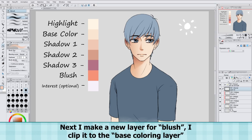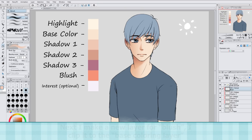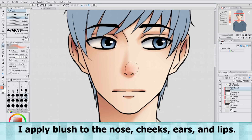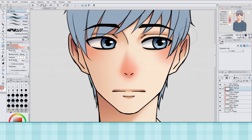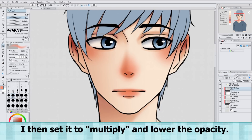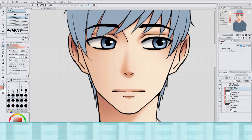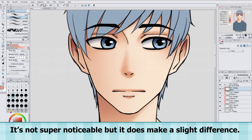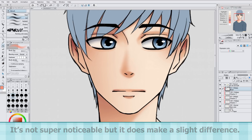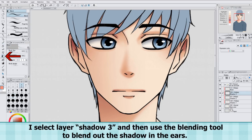Next I make a new layer for blush. I clip it to the Base Coloring layer, and apply blush to the nose, cheeks, ears, and lips. I then set it to multiply and lower the opacity — it's not super noticeable but it does make a slight difference. Then I select layer Shadow 3 and use the blending tool to blend out the shadow in the ears.